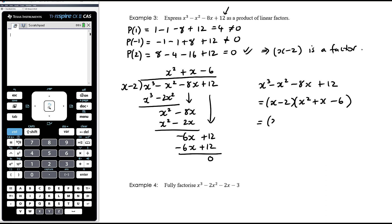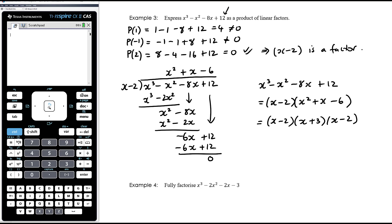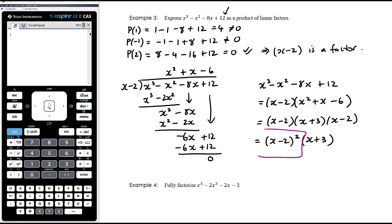So x³ - x² - 8x + 12 = (x - 2)(x² + x - 6). Factors of -6 that add up to +1 give (x + 3) and (x - 2). Interestingly, we have a repeated factor - we wouldn't write it as (x - 2)(x - 2), but as (x - 2)² · (x + 3). It's still a product of linear factors - (x - 2) is a linear factor multiplied by itself.